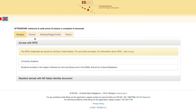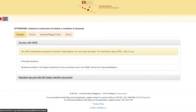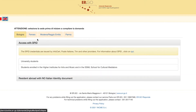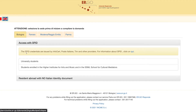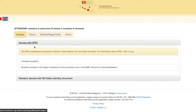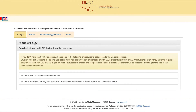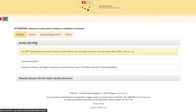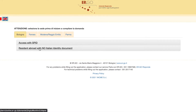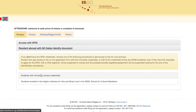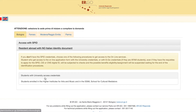There are two ways to access. One is with SPID, which is an electronic way of verifying your identity — you can only get it in Italy, and you access with a QR code. The other way is to simply access with your university credentials.